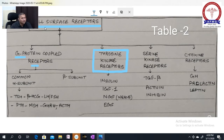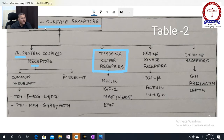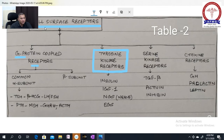On the G-protein coupled receptors, the following hormones act: TSH (thyroid stimulating hormone), beta-HCG, LH (luteinizing hormone), FSH (follicle stimulating hormone), PTH (parathyroid hormone), MSH (melanin stimulating hormone), GHRH (growth hormone releasing hormone), and ACTH (adrenocorticotrophic hormone).